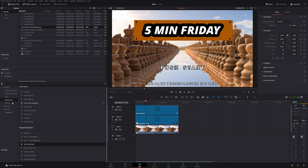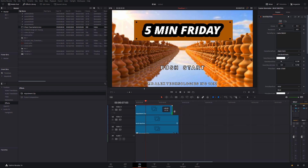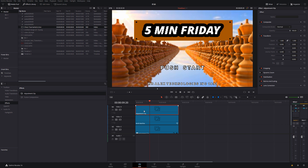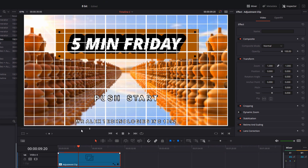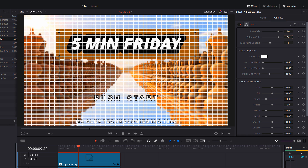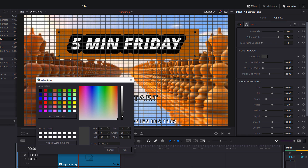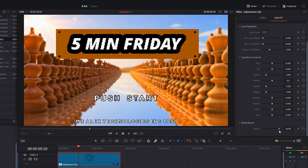The last thing I like to do is grab another adjustment clip and put it above everything — above the title screen as well. Give that adjustment clip a click, head into open effects, and scroll down until we see grid. Add the grid. In the inspector under open effects, change the row cells to 80 and the column cells to 80 to give that real screen door effect. Reduce the major line spacing to zero, change the line color to black or a light gray. Then scroll to the bottom and where you've got global blend, put that right up to blend it in so it's barely visible, just to give it a slightly more pixelated look.